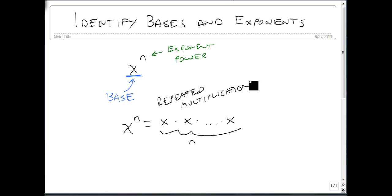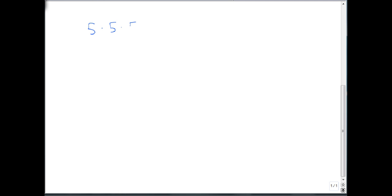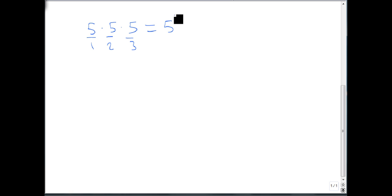Now we want to look at some specific examples. Suppose I start with 5 times 5 times 5. My base is 5, and there are 1, 2, 3 of them. So I can rewrite 5 times 5 times 5 as 5 to the third.